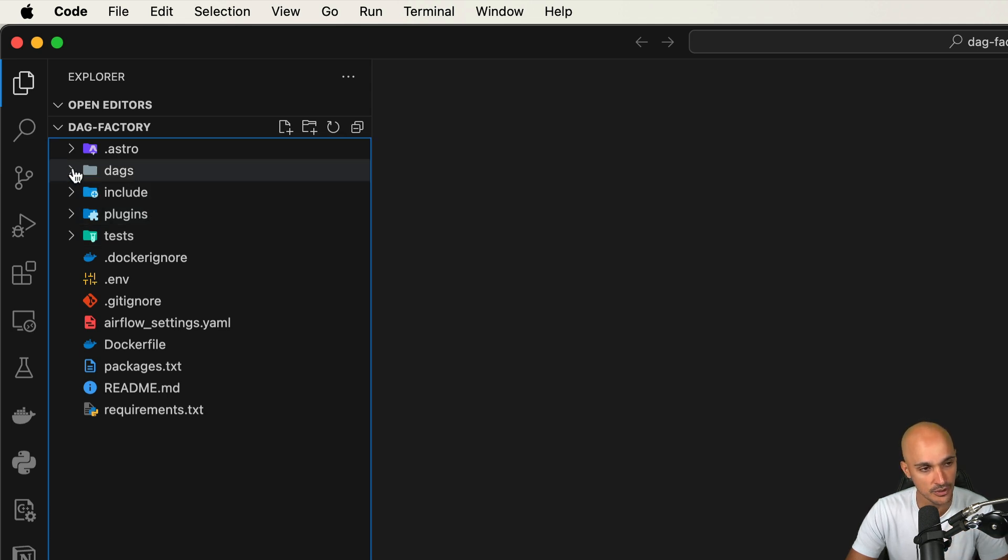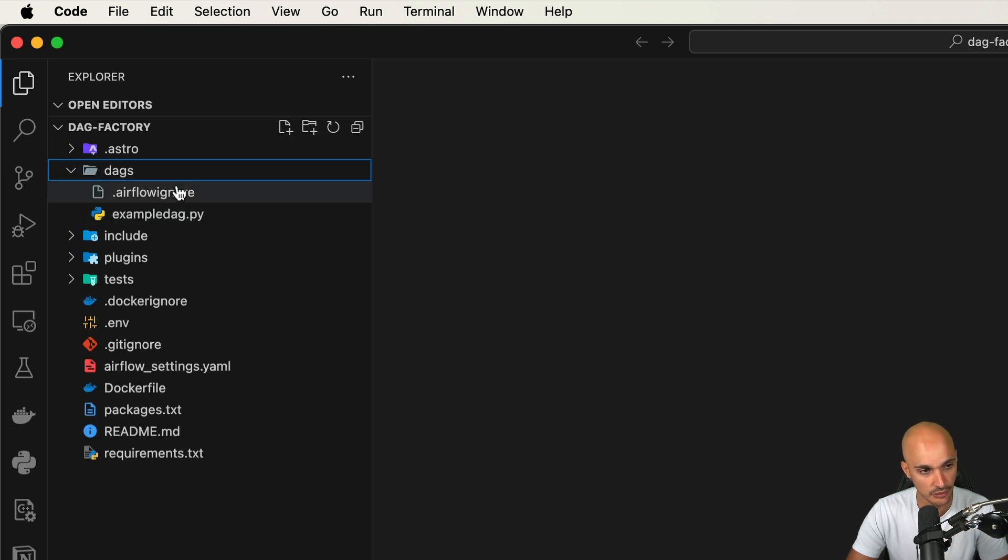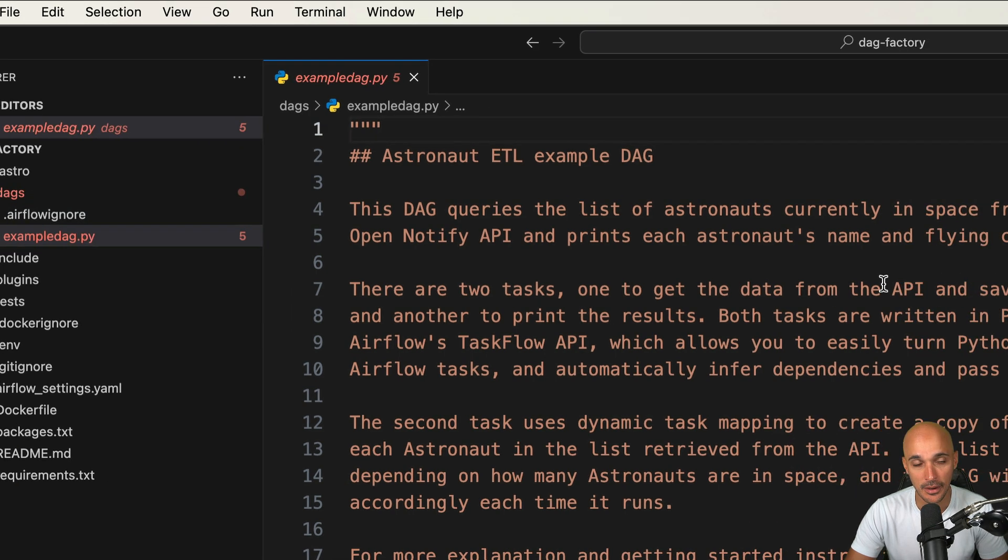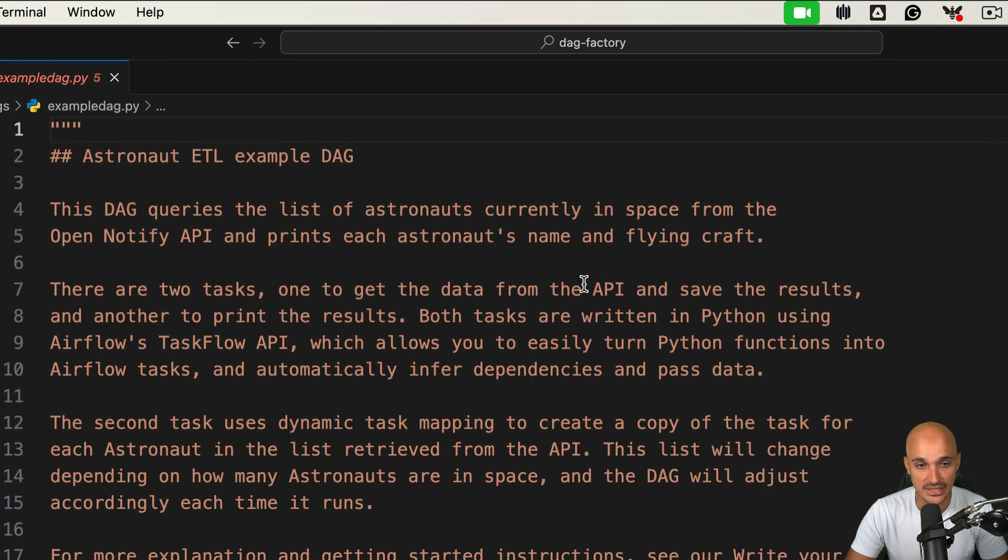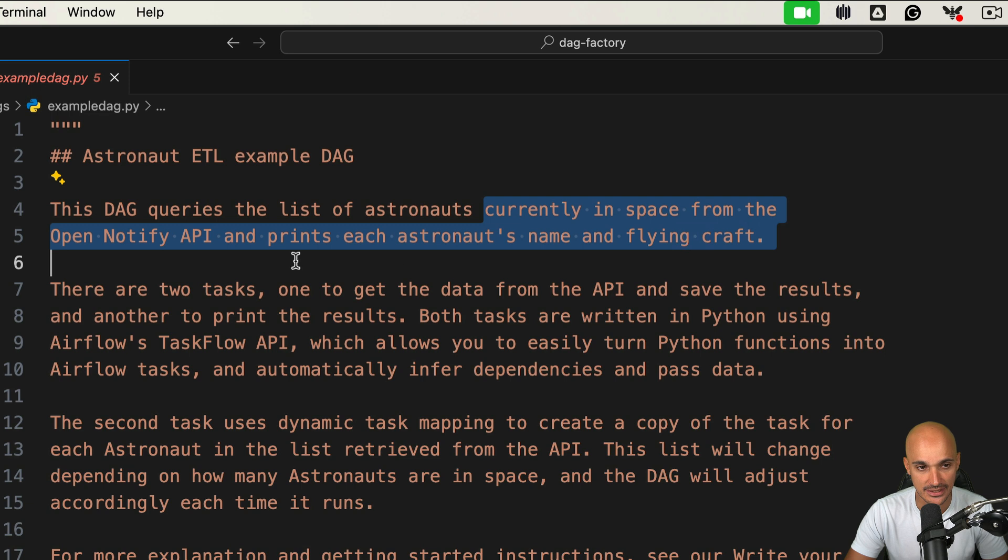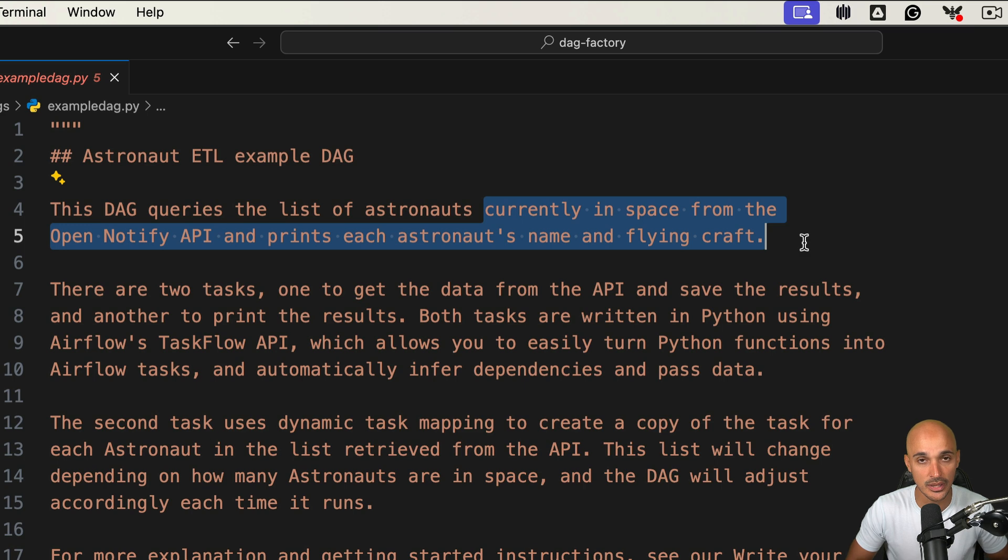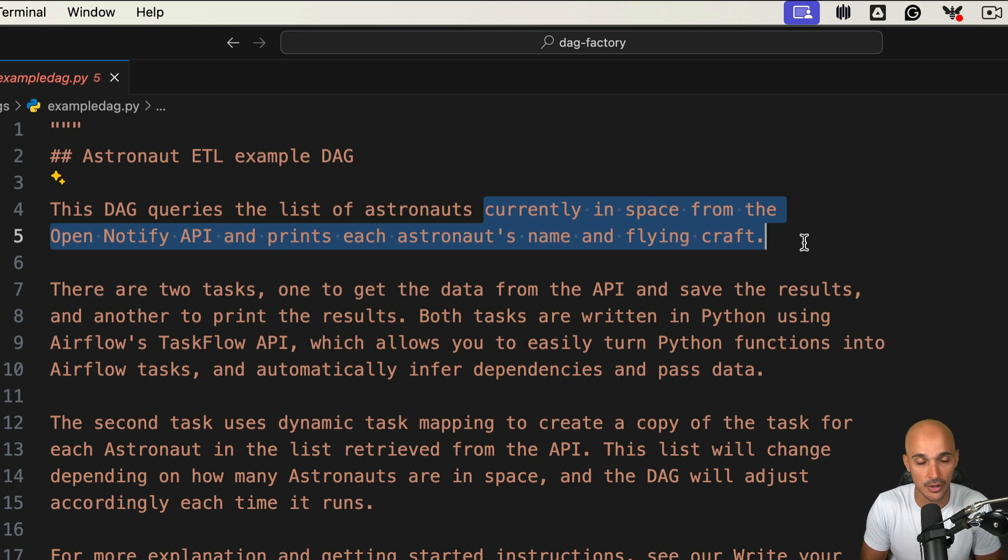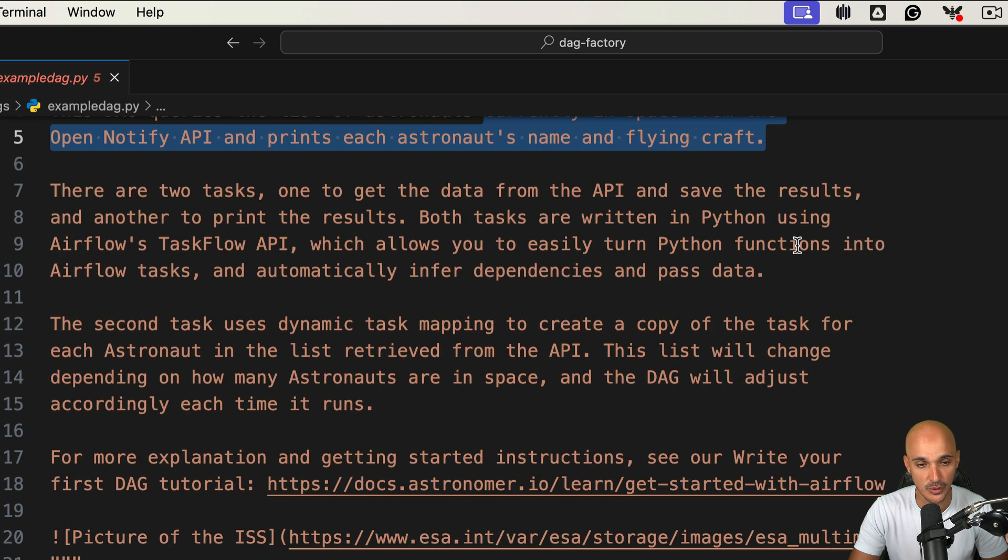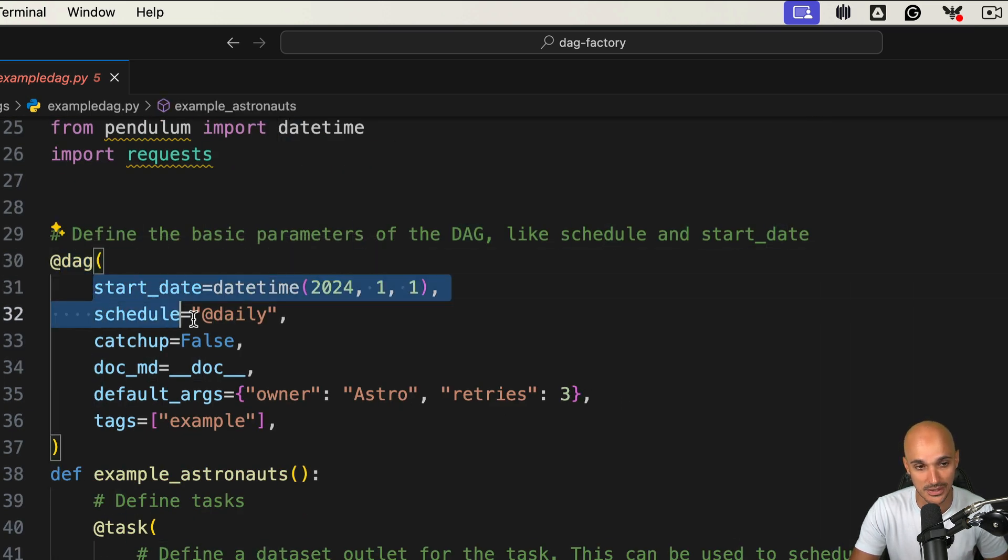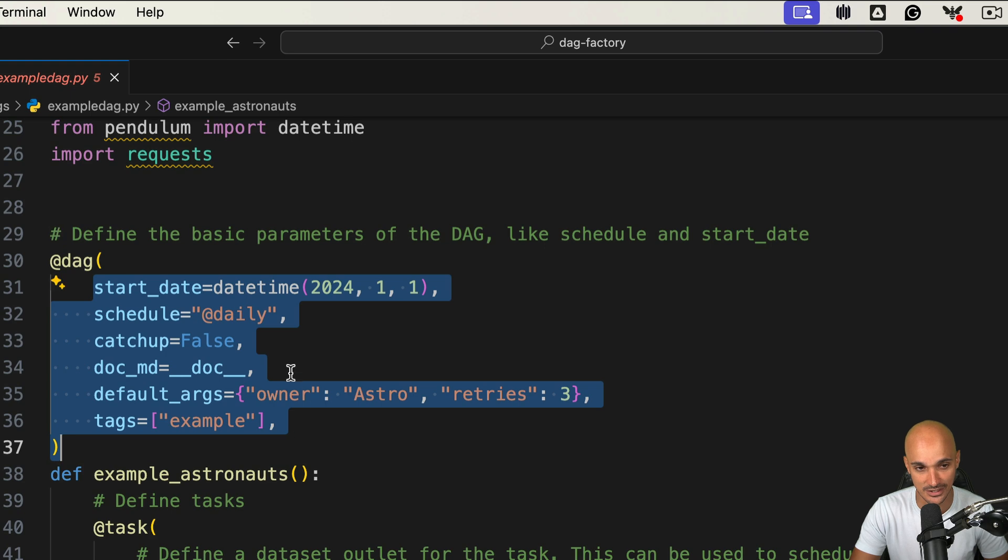Now let's open the DAGs folder and open the following data pipeline. This data pipeline queries the list of astronauts currently in space from the OpenNotify API and prints each astronaut's name and flying craft. We will recreate this DAG using YAML and YAML only. If you scroll down, you can find the DAG decorator.